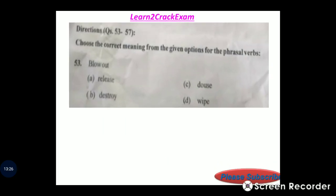Questions 56-57: Choose the correct meaning for the phrasal verb 'blow out.' Answer: option C, 'extinguish/put out doubts.'